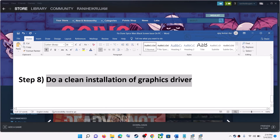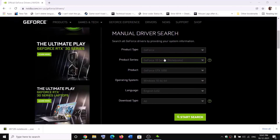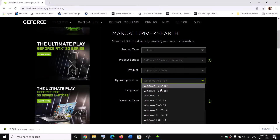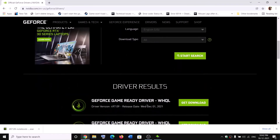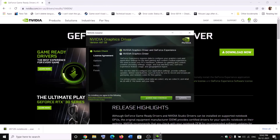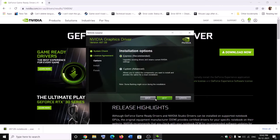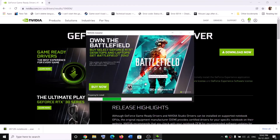The next step is to do a clean installation of your graphics driver. Go to the NVIDIA website, select your graphics card from the list, make sure you select the correct card and operating system, then click Start Search and scroll down. Click Get Download, then Download Now. Once the download is complete, run the EXE file. Click Agree and Continue, put a check on Custom, click Next, then put a check on Perform a Clean Installation, click Next, and after the clean installation, restart your computer.